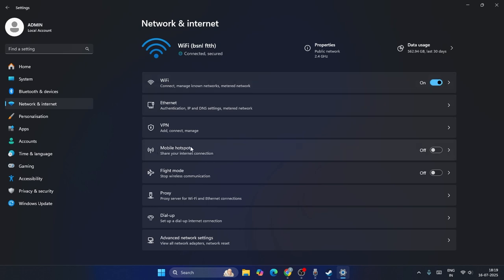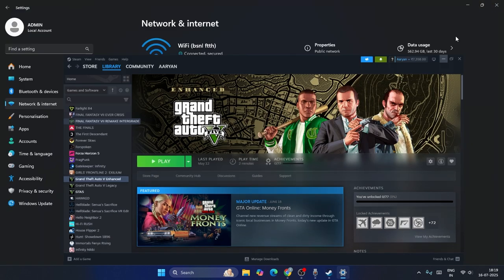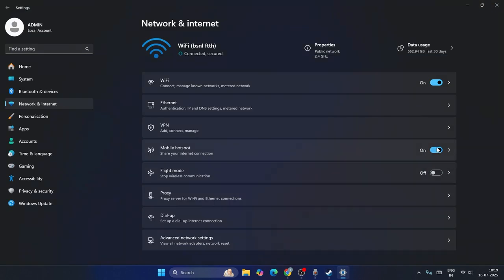Now afterwards turn on the mobile hotspot and using the mobile hotspot you have to launch the game. Once you launch the game and you have successfully logged in, you have to come back to the settings. Now turn off the mobile hotspot and use the WiFi in order to proceed further. This is what you have to do as the first step.